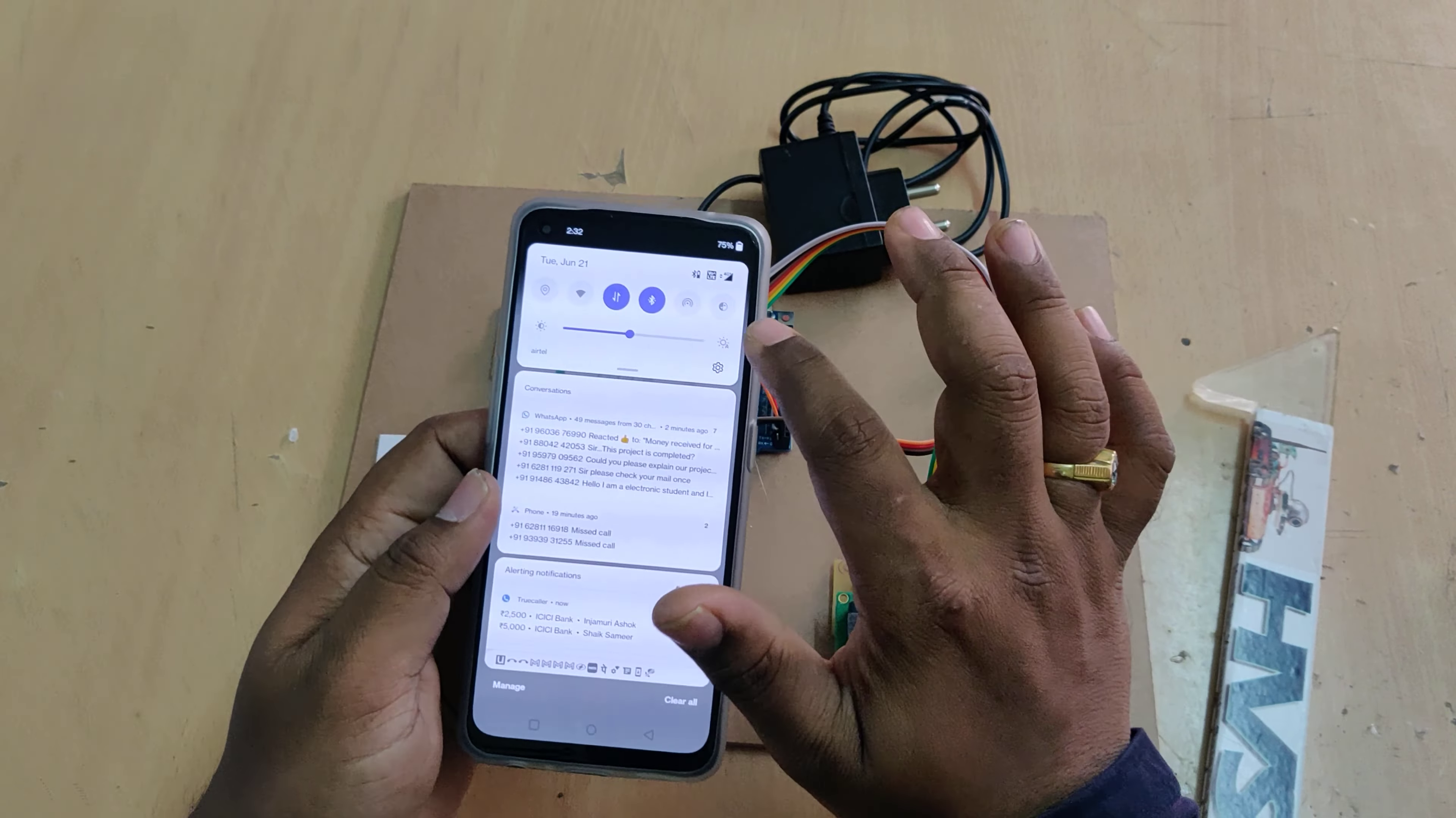Here we have interfaced this MAX30102 sensor to the A4, A5 pins of our Arduino board and A0 to the LM35 and the 13th pin to the buzzer. Pin number 8 and 9 for this ESP8266 and pin number 2 to pin number 7 for the LCD module.